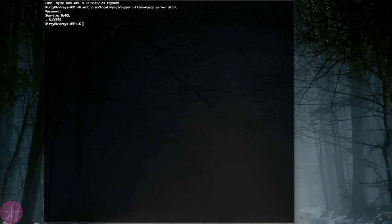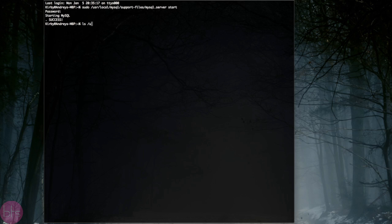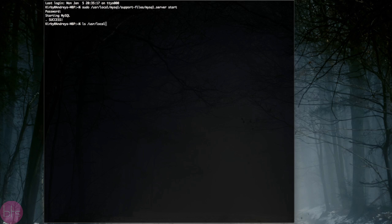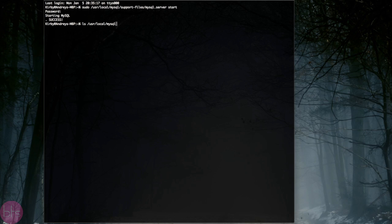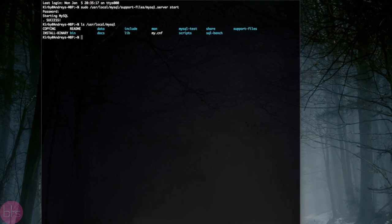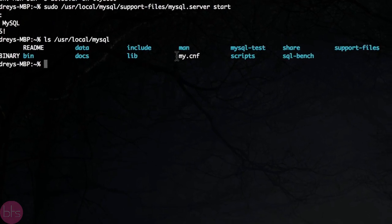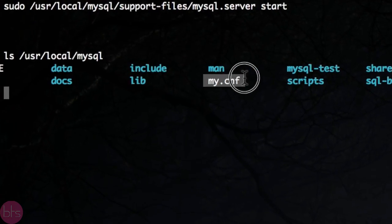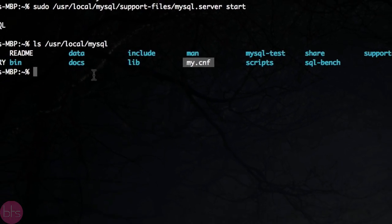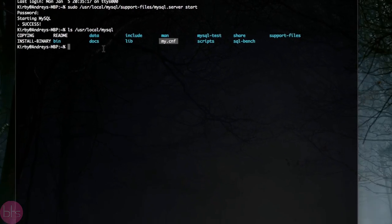Now I will show you the /usr/local/MySQL folder. There you see the my.cnf configuration file, where you can configure the MySQL server.